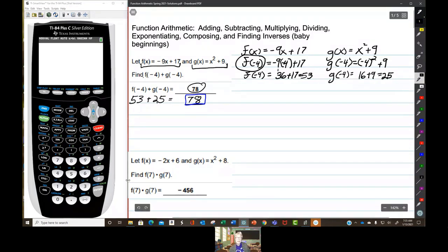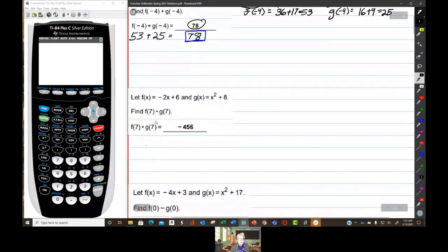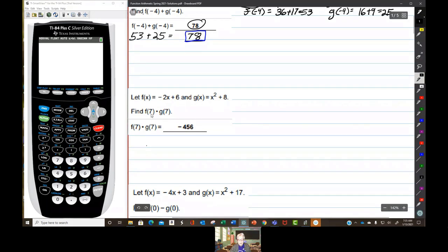We've added and evaluated two functions. You can see that all this is really just getting used to the function notation — you're not doing anything new. Now we're going to multiply: f of x evaluated for x equals 7, times g of x evaluated for x equals 7.